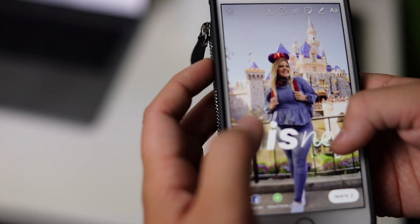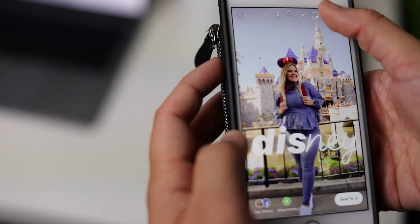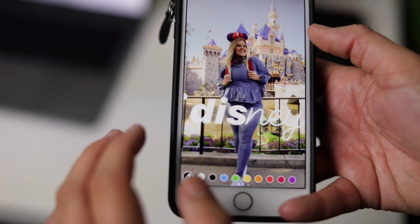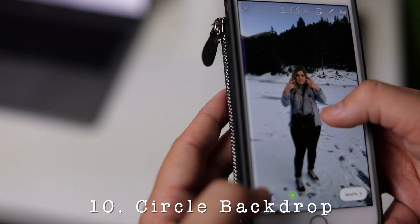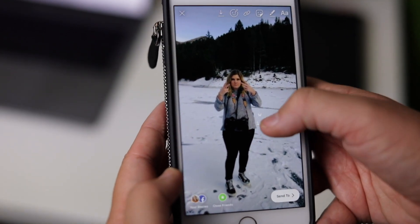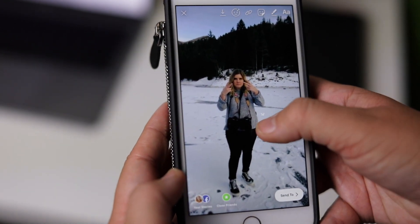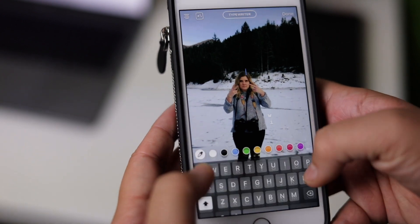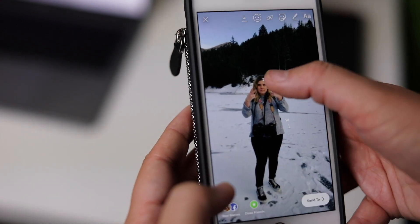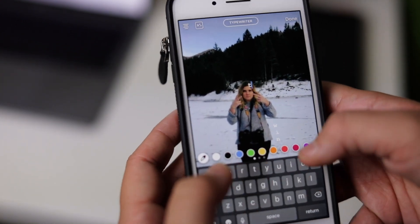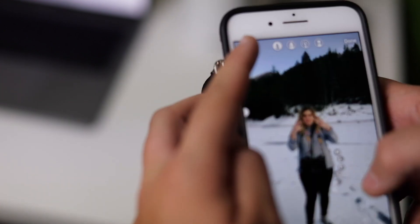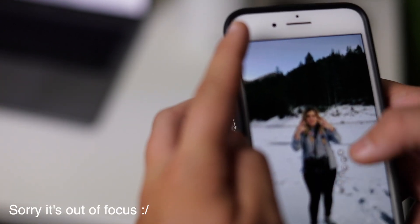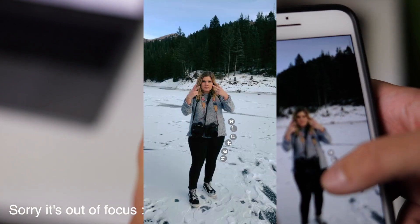Number nine: mix fonts in words. Similar to before but a little more daring — try mixing different fonts together within words to give a super fun and quirky look. Number ten: the circle backdrop. You can give your text a backdrop so it stands out, but another fun way is to draw dots with the biggest pen tool and add each individual letter inside — this gives a super whimsical, fun vibe, especially for summer.